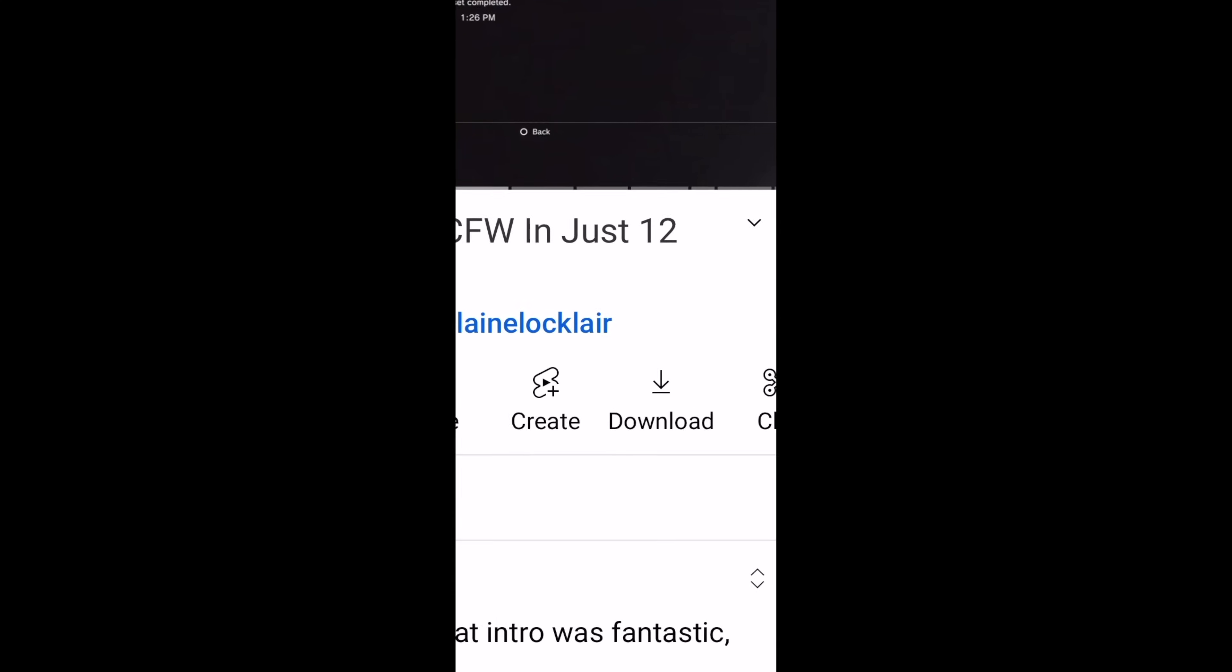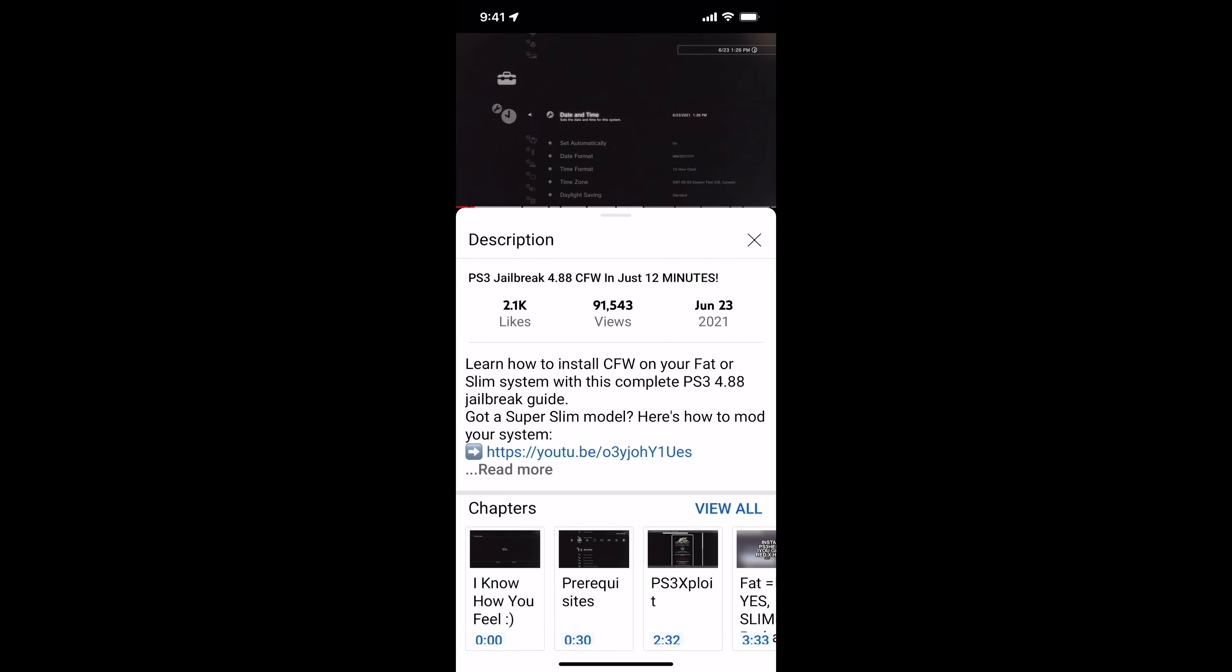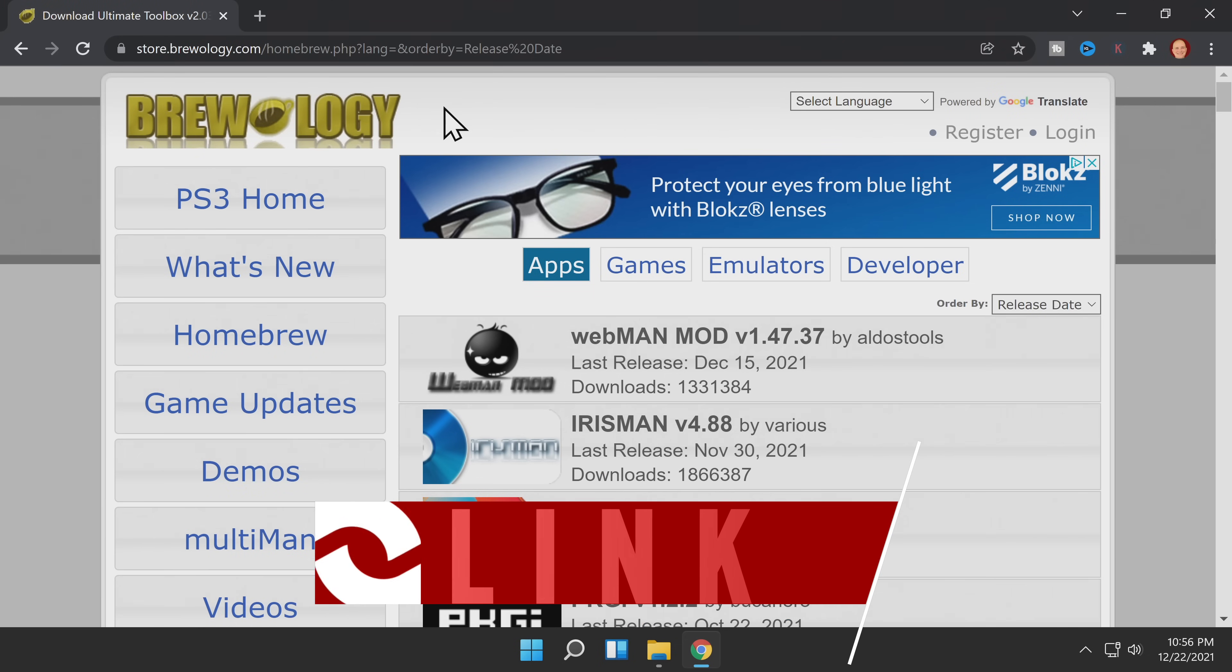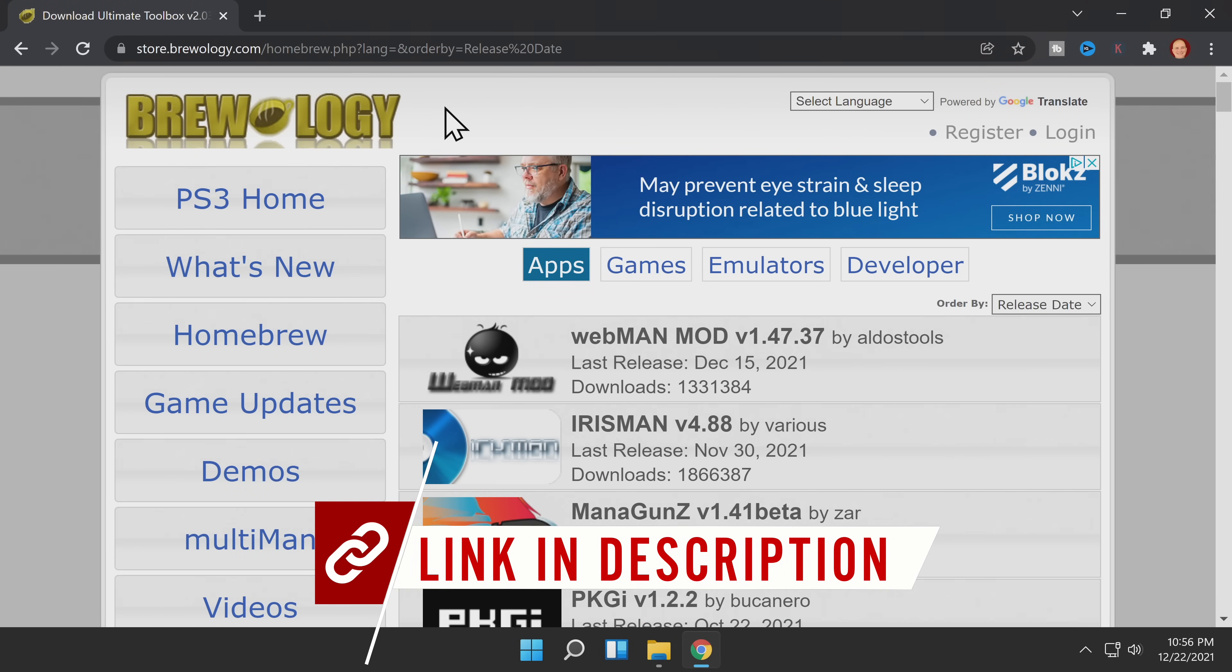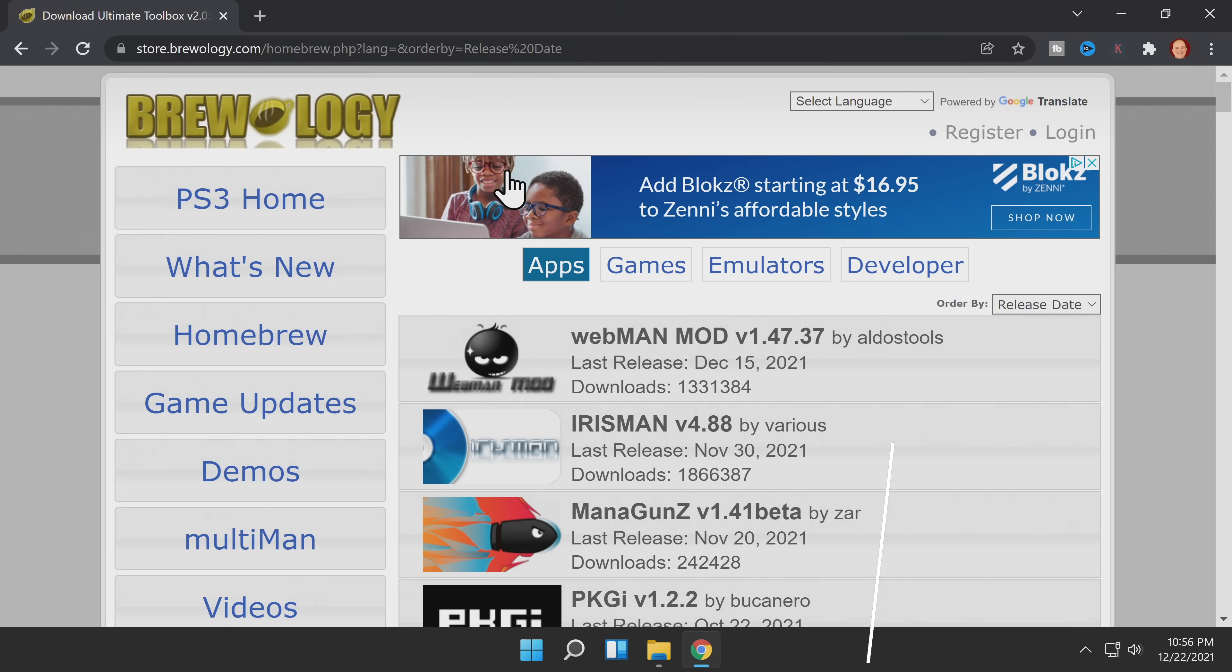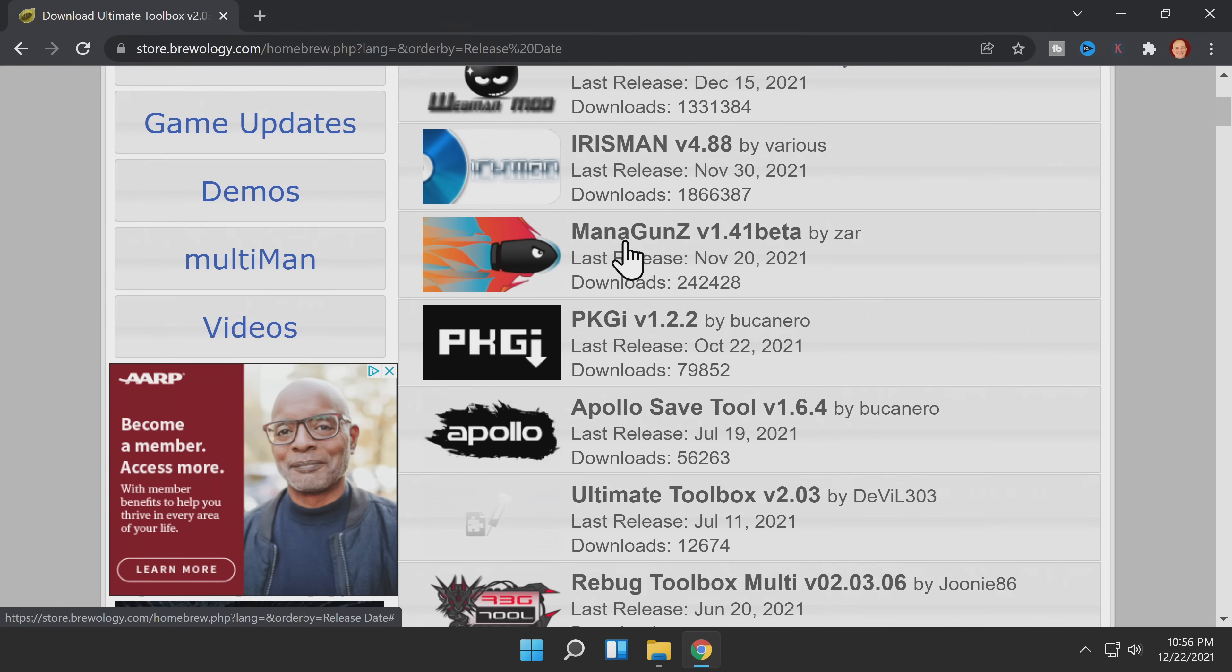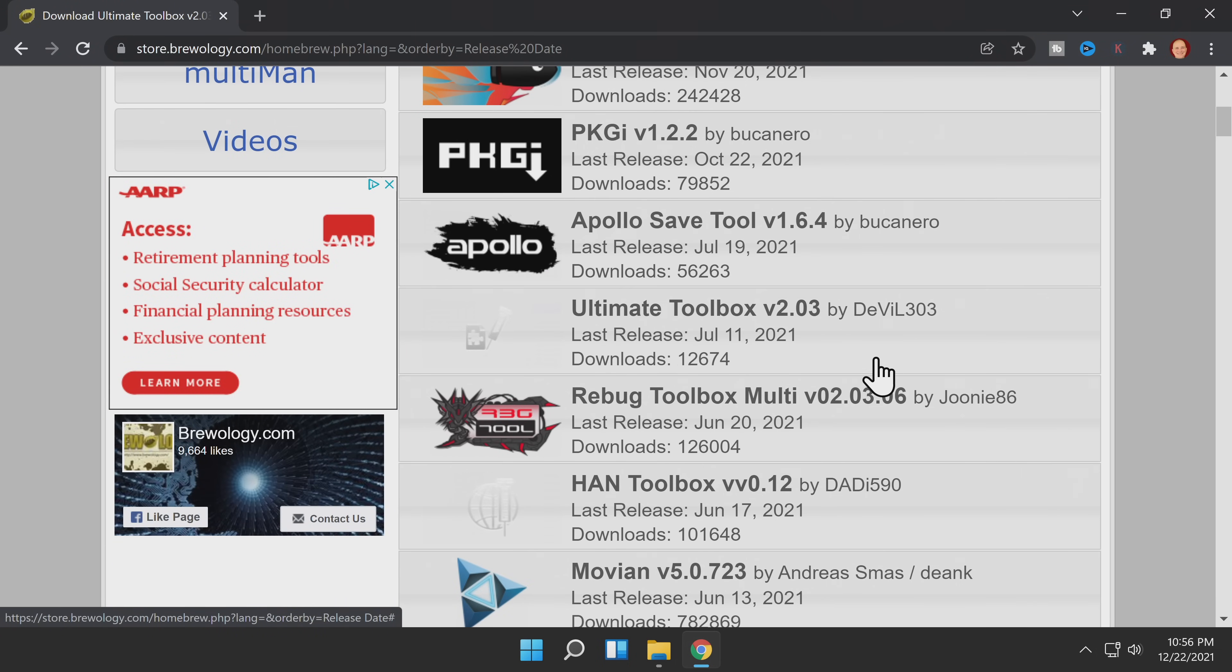You'll also find links to products and websites featured in the video. In order to get the Ultimate Toolbox for your own PlayStation 3, you'll need to download the package file from the Brewology website linked in the description. There's an important different step here in this download process than the usual download process from Brewology.